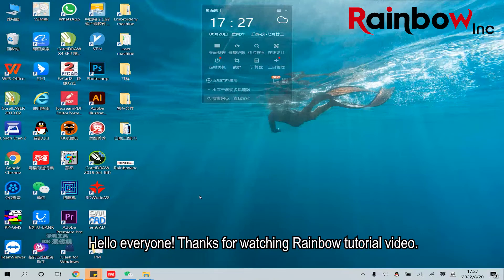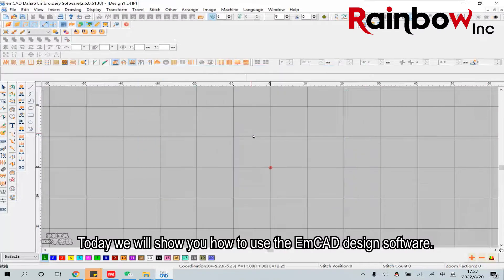Hello everyone, thanks for watching this Rambo tutorial video. Today we will show you how to use the EMCD design software.